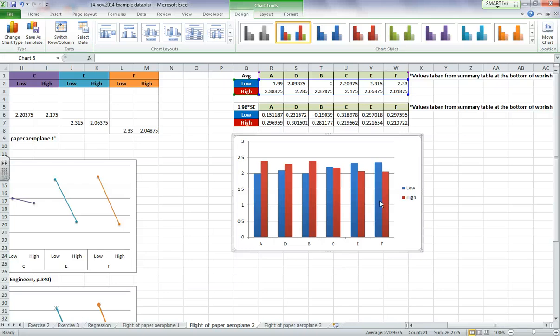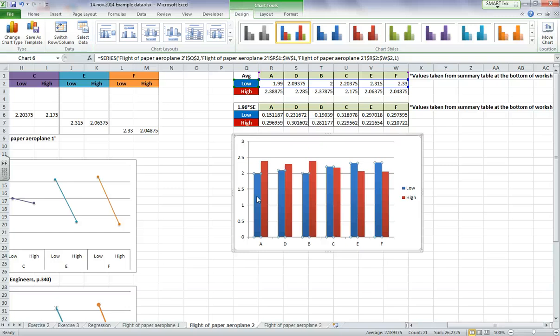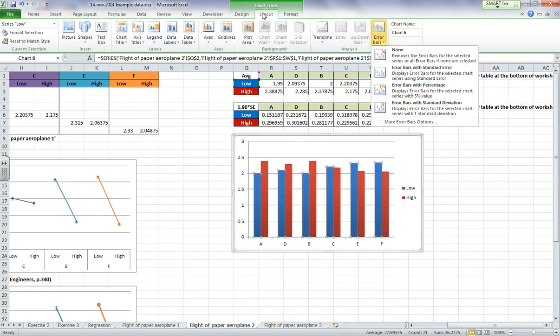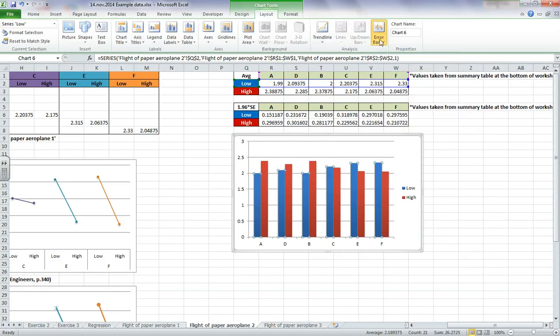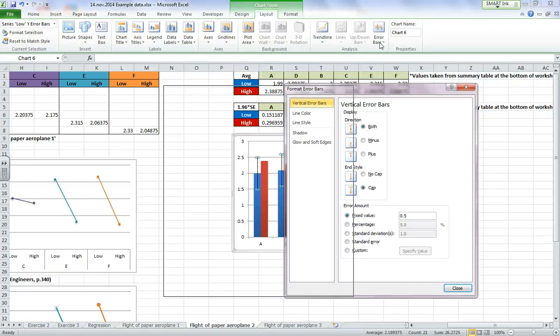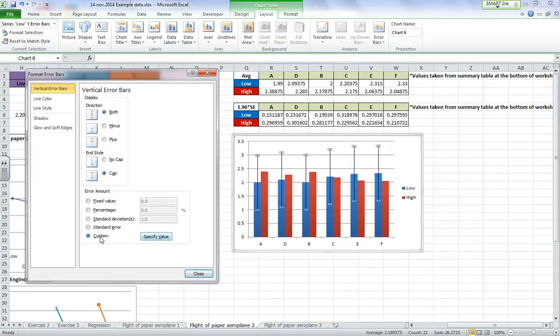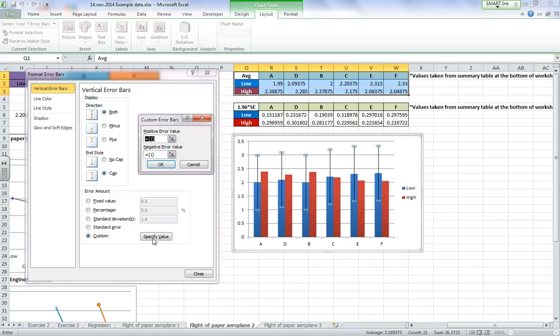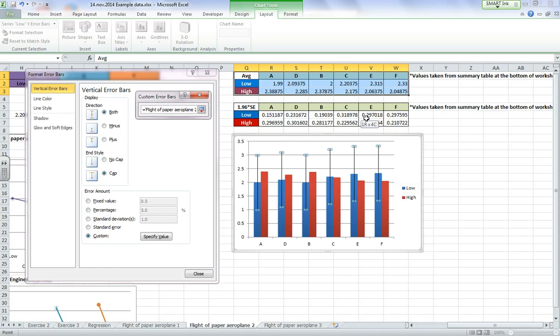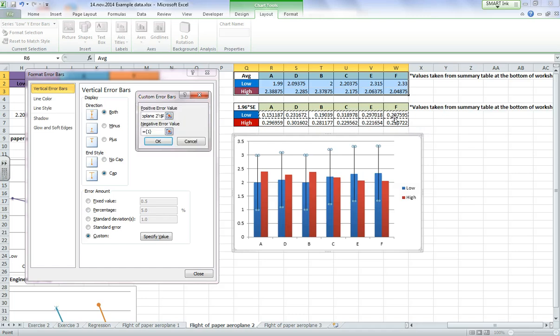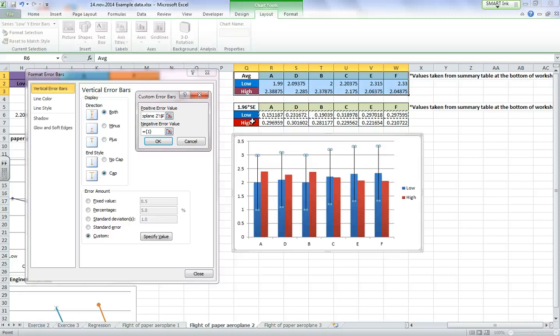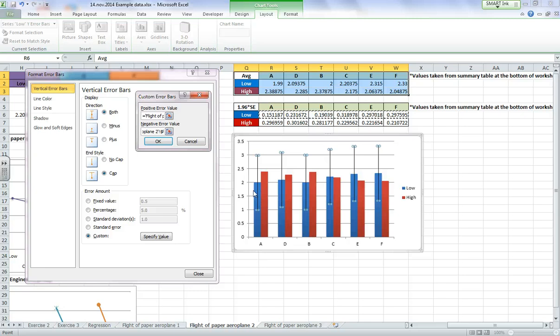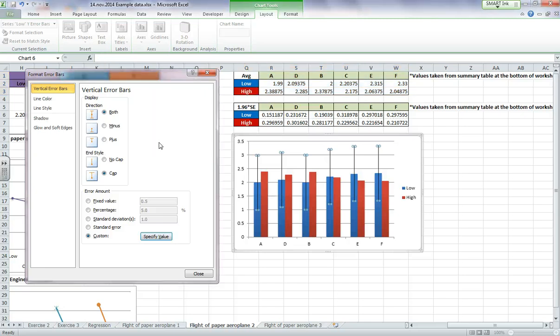I want to add in some error bars. So if I click on my blue ones to start with, and layout, error bars, more error bar options, just like before. We want a custom value. Specify value. I'm going to delete what's in my positive error, highlight everything in blue. So I'm just looking at blue bars at the moment. This is my positive and negative error. So let's delete this. Go ahead and highlight the same data again, because remember we have to go the same distance from the mean up and down. Click okay.